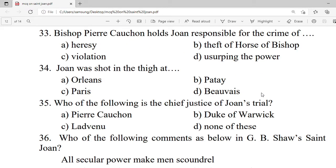Question 33: Bishop Pierre Cauchon holds Joan responsible for the crime of — A. Heresy. B. Threat to the bishop's horse. C. Violation. D. Usurping power. Correct option is A — heresy.